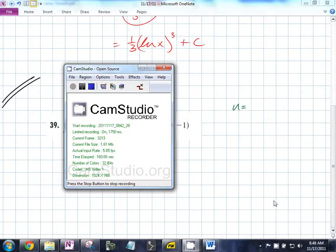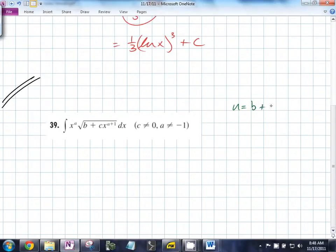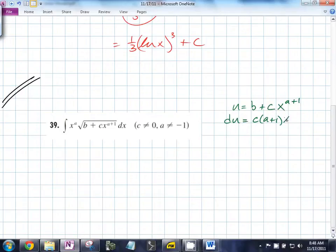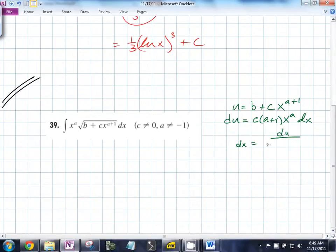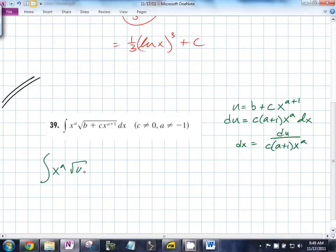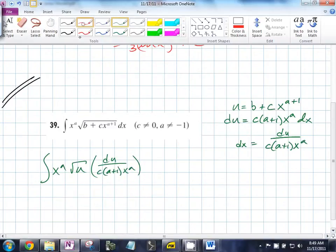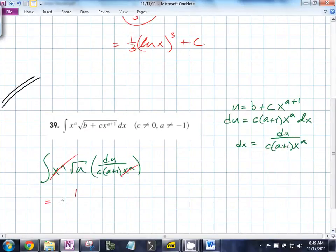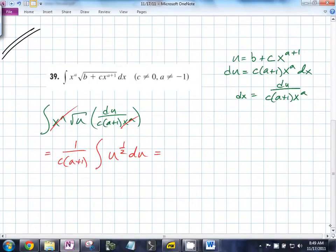Identified that pretty quickly yesterday as something to go after. Stuff only in the radicals is going to be b plus cx to the a. What's the only variable in there? x. So du is going to be equal to c times a times x to the a times dx. So what does dx equal? du over ca plus 1 times x to the a. You identified u, did the derivative, isolated dx, now substitute. You end up with x to the a times the square root of u times du over ca plus 1. The x to the a cancels, and you can factor out 1 over ca plus 1, times the integral of u to the 1/2 du. The integral of u to the 1/2 is 2/3 u to the 3/2.